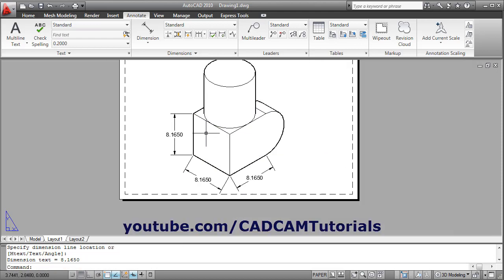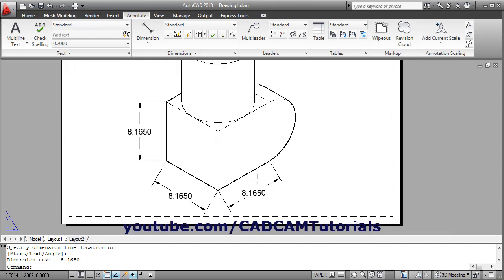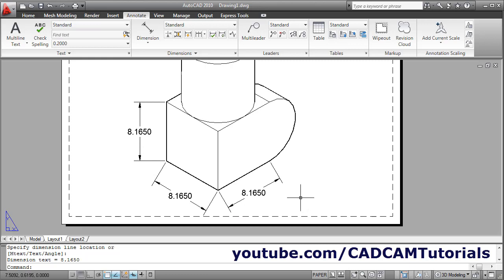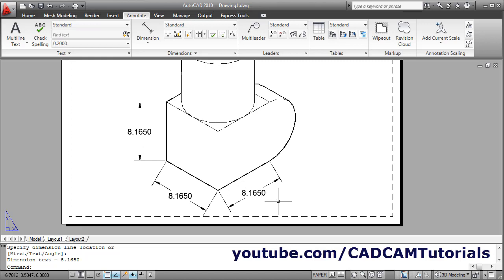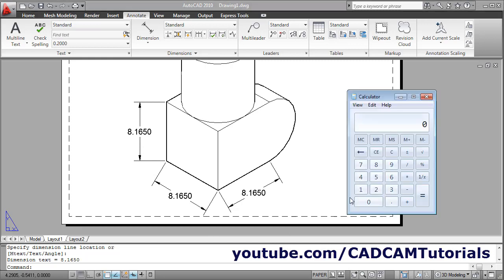Now as we know the distance was 10, but here it is showing a different distance. To show the correct 10 distance, we will have to work out a scale factor that we will have to set in Dimension Style. Here we will have to increase the scale. The original length is 10 and now it is showing 8.165, so the scale factor will be 10 divided by 8.165 — enter. This is the scale factor.